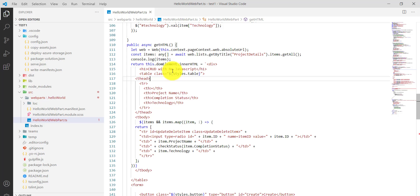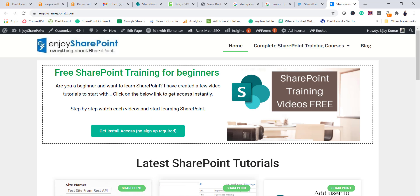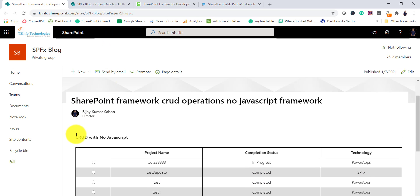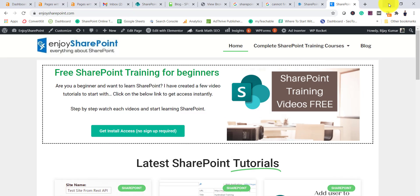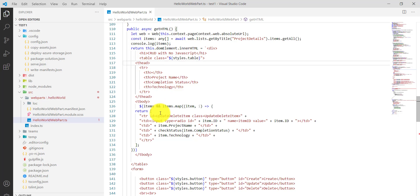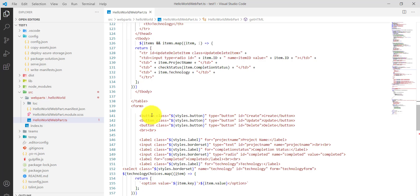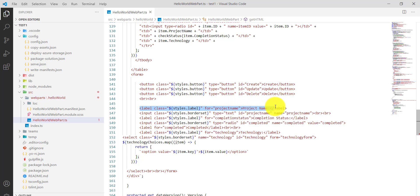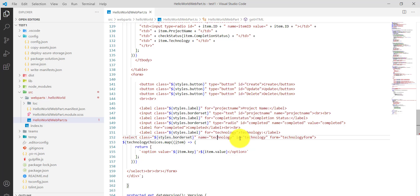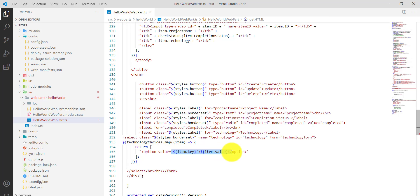There is an H1 heading for 'CRUD with No JavaScript,' then a table with headers where we bind the rows. After the table, there are three buttons: Create, Update, and Delete. For the yes/no field we use a radio button, and for the technology choices we bind the options array we built earlier.